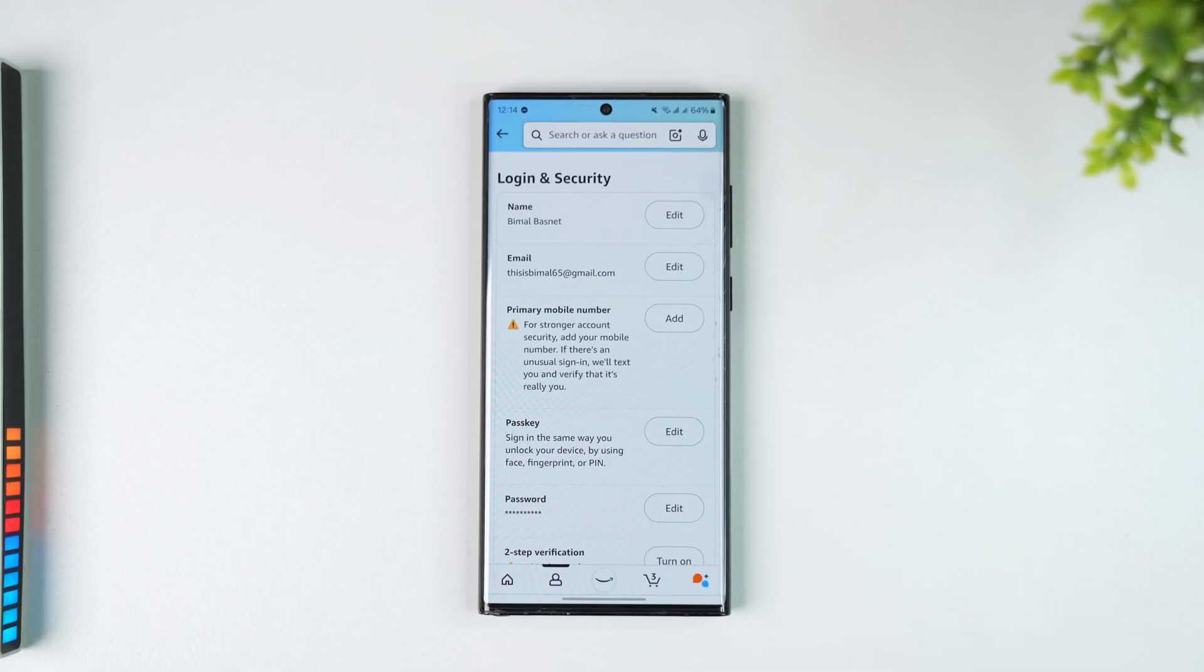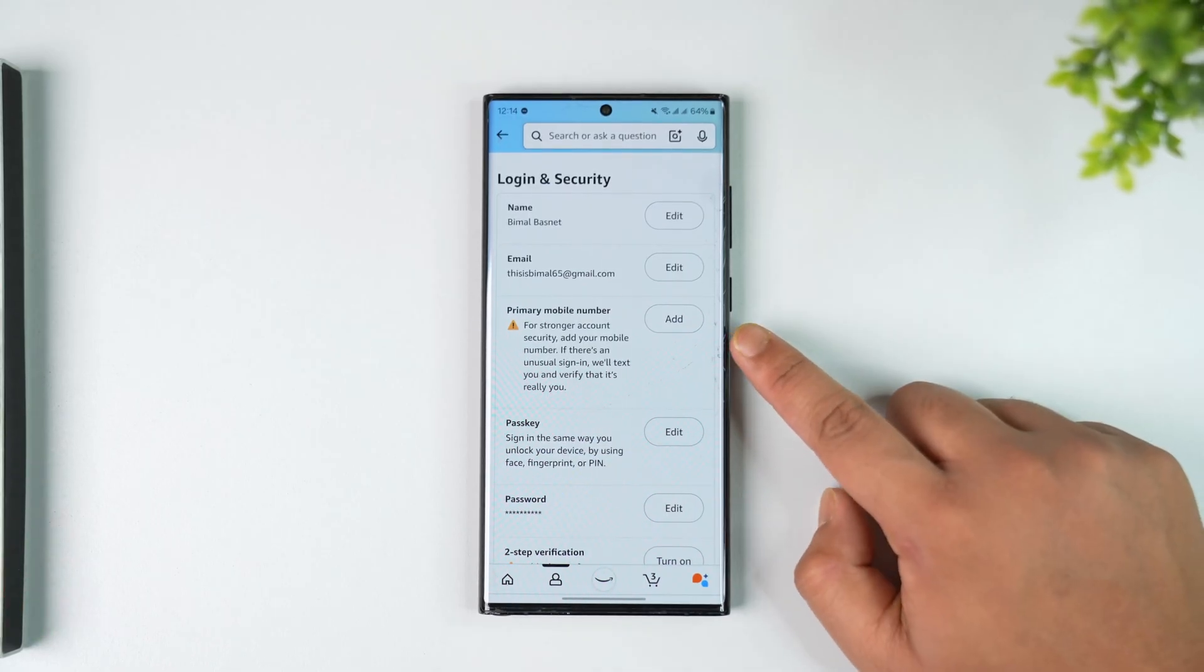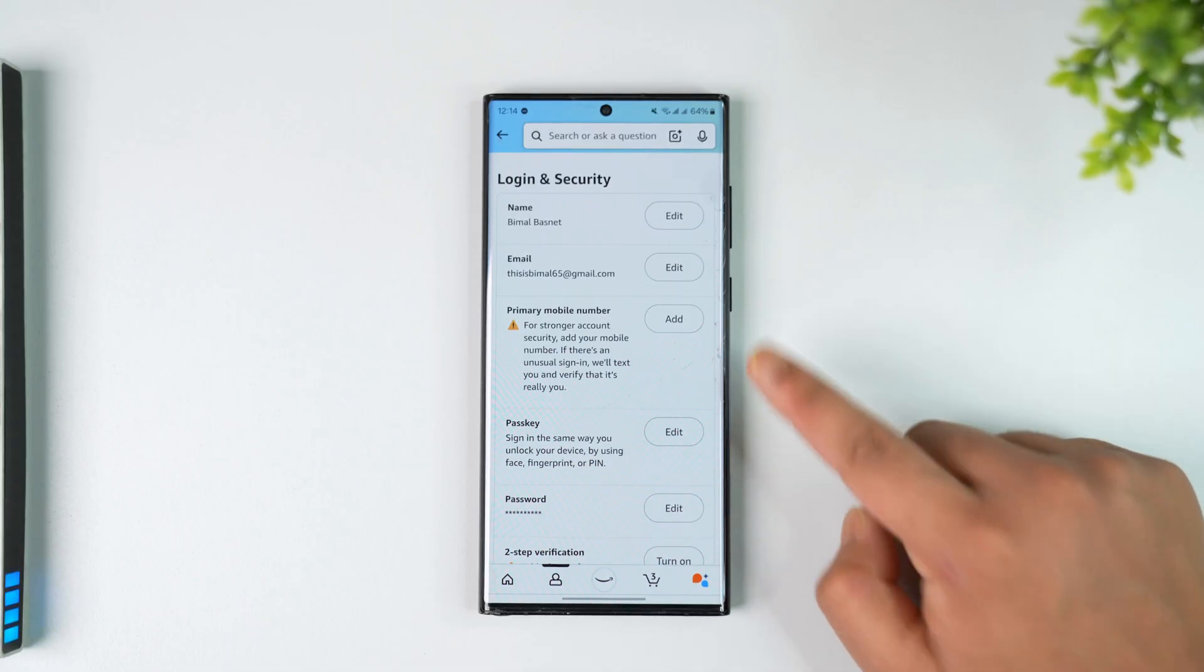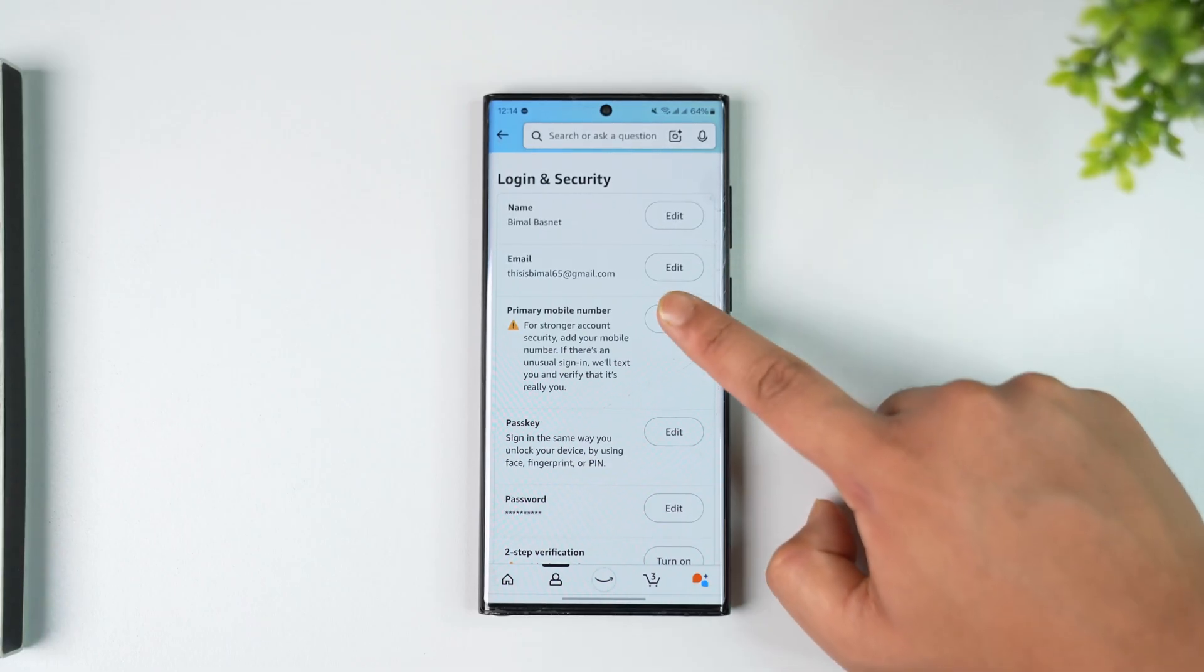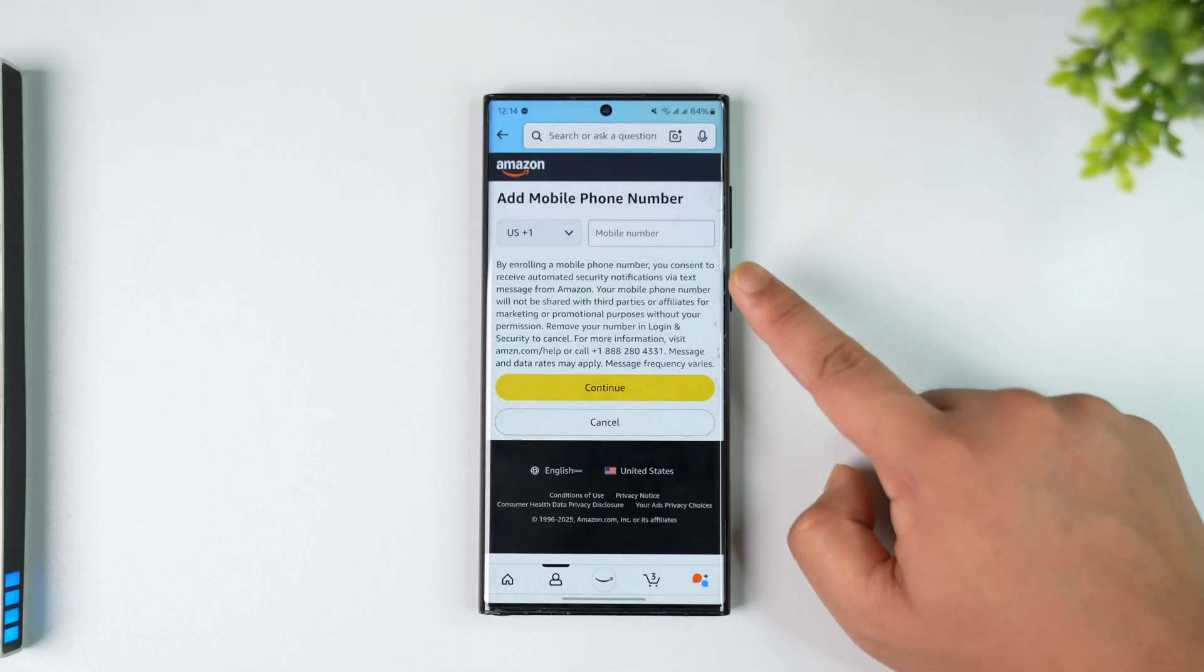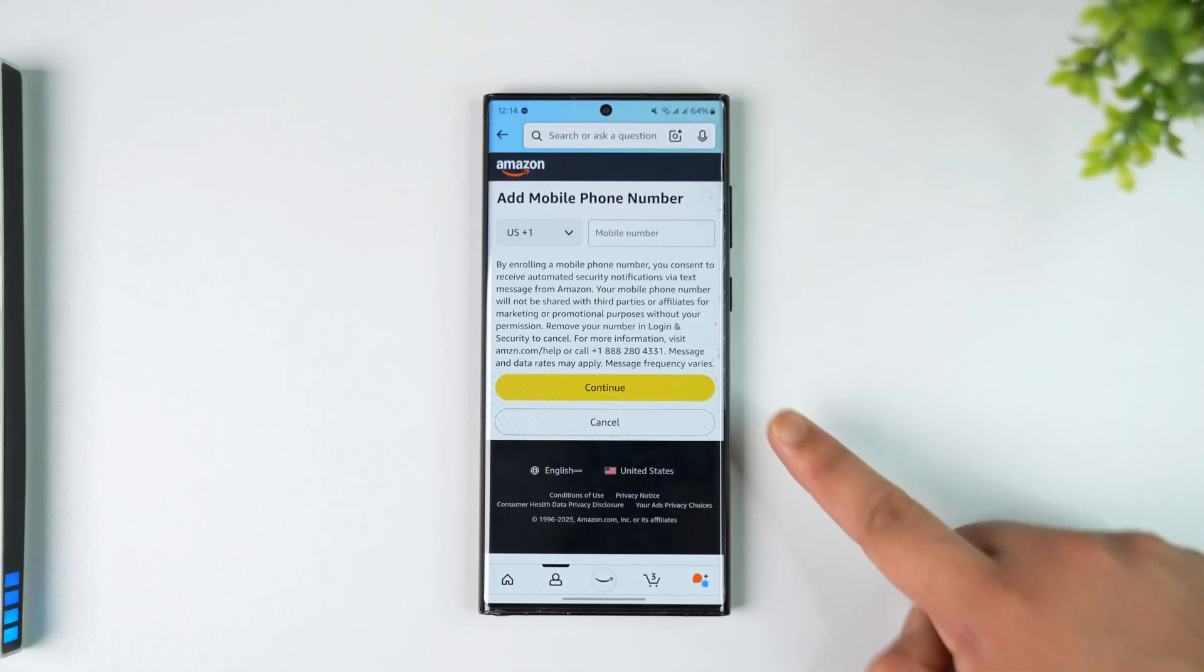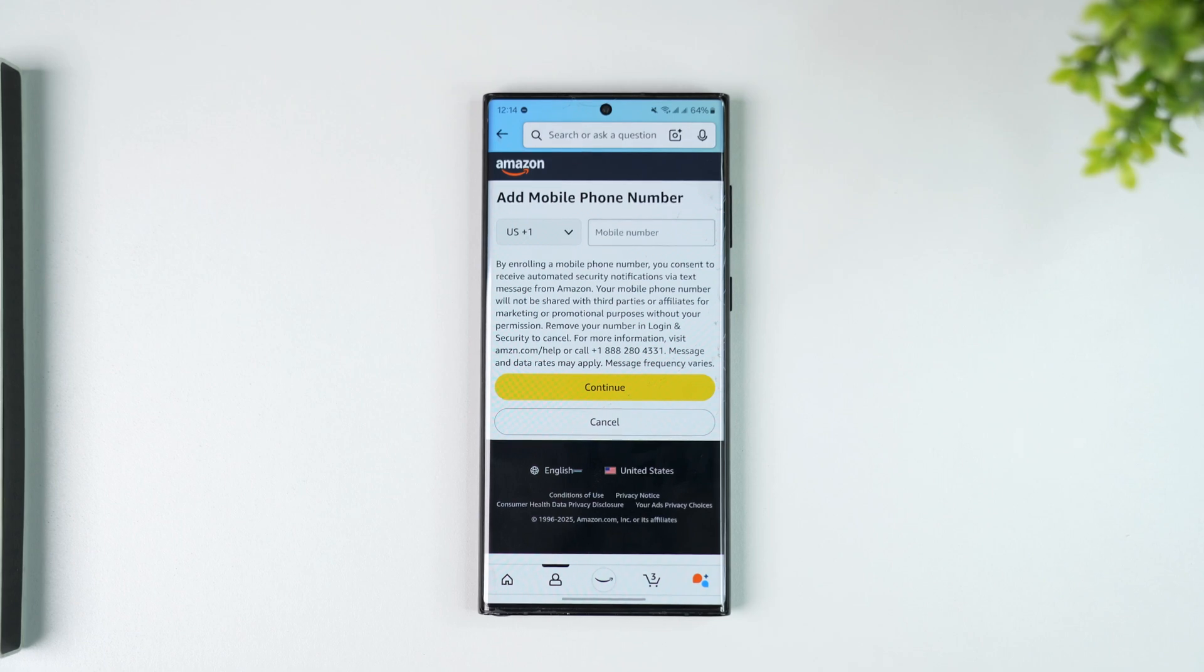If you've never added a phone number, tap on the Add button. If you have added a phone number, you'll find the Edit button like for any other options you can see here. When you tap on Add or Edit, you'll be asked to enter a new mobile number, then tap Continue, verify it, and you'll be able to change your phone number on your Amazon account.